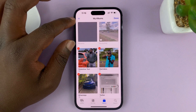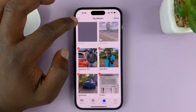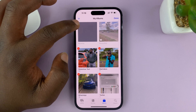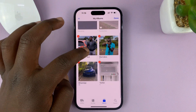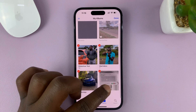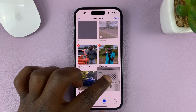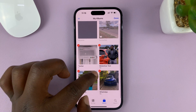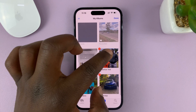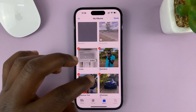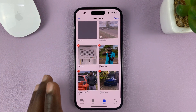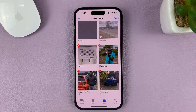These two albums that are automatically generated by your iPhone — Recents and Favorites — will always be the first two, but the rest you can reorganize. If you have multiple albums or many albums, this is the best way to do it.